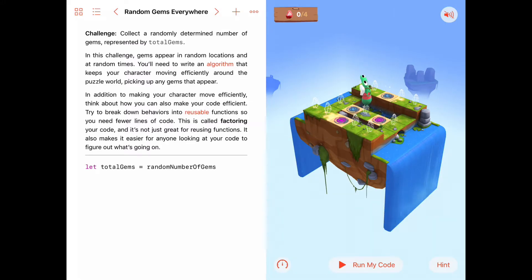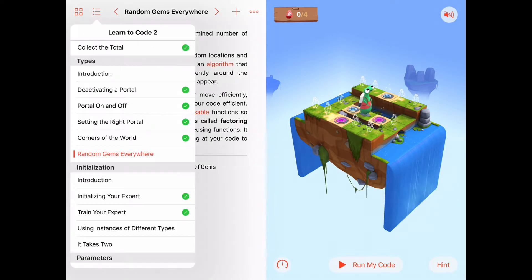Hello. Today we're working on the Random Gems Everywhere activity. This is our fifth activity in the chapter Types in Learn to Code 2.